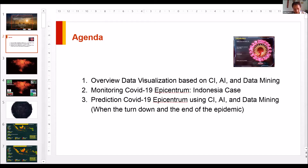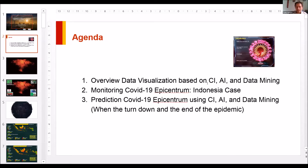The first agenda is an overview of data visualization based on computational intelligence, AI, and data mining. I'm going to share what kind of data gathering we do and how we do the visualization. I'll give two examples today — one related to COVID-19. I'll also give a brief introduction on the difference between CI and AI, what is the difference between computational intelligence and artificial intelligence.